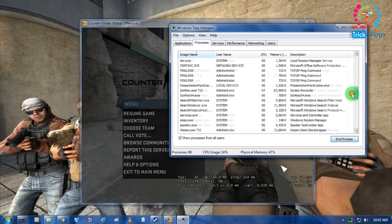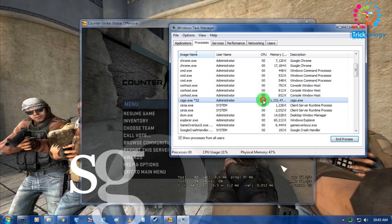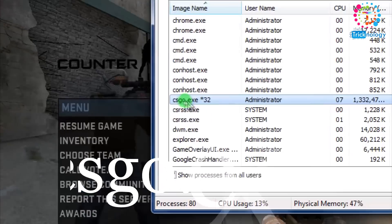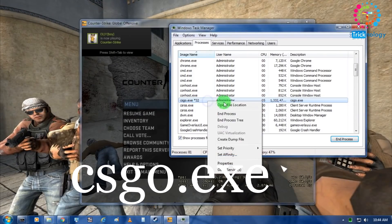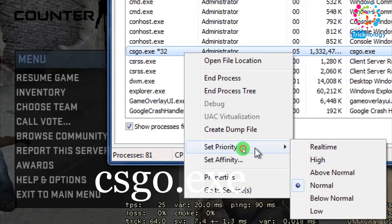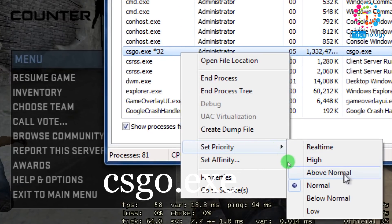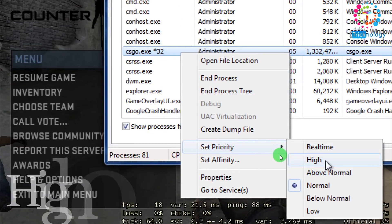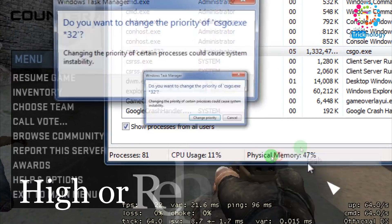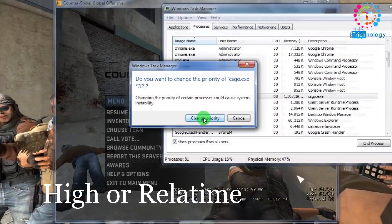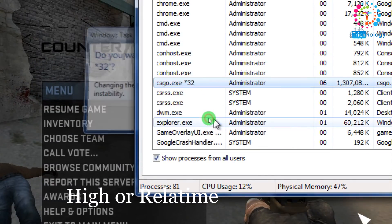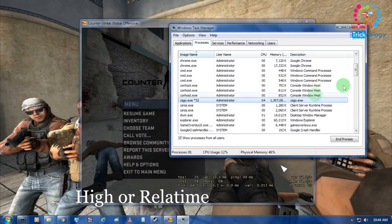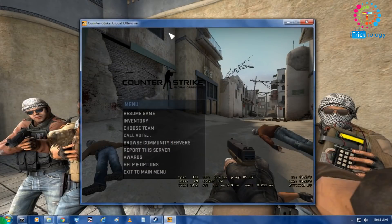After that you have to find this csgo.exe file and right click on there. Go to set priority and you have to choose high or real time. I will choose high and click on change priority.